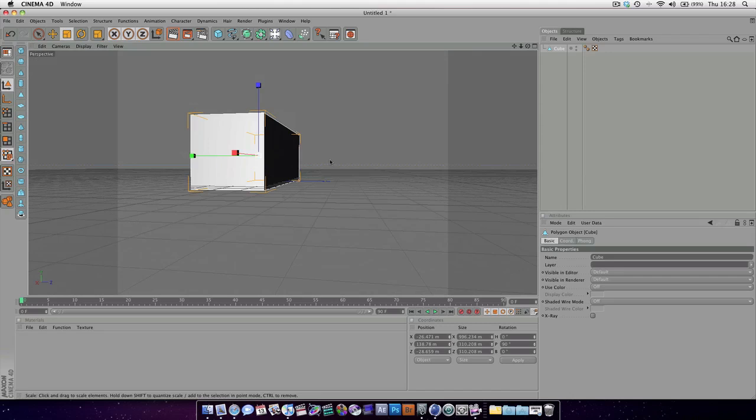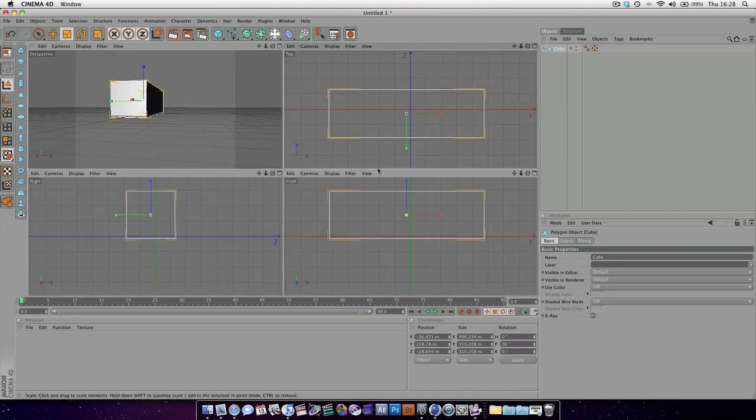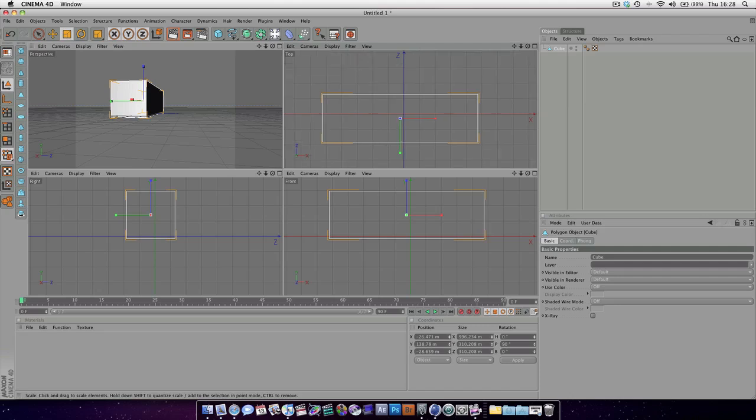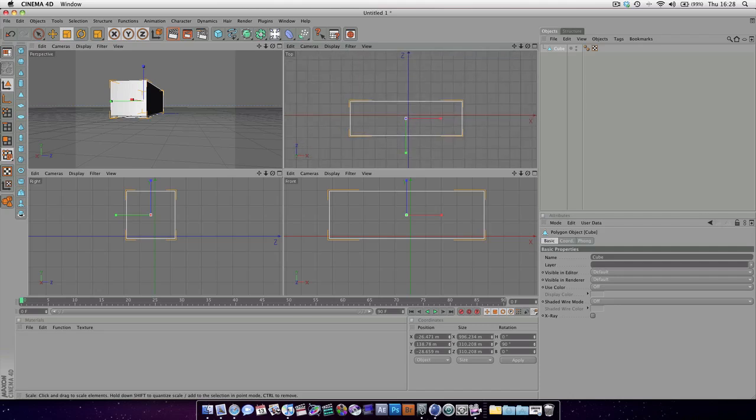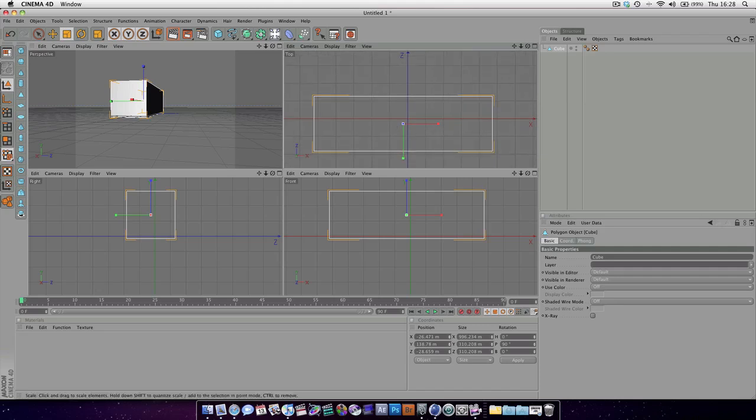Now remember, we can go to our orthographic views by pressing this button here, or we can middle click just like that. And these are navigated in the same way, except you can't orbit. So you can hold down one to pan and two to zoom in and out, but just no orbit because it's a 2D orthographic view.